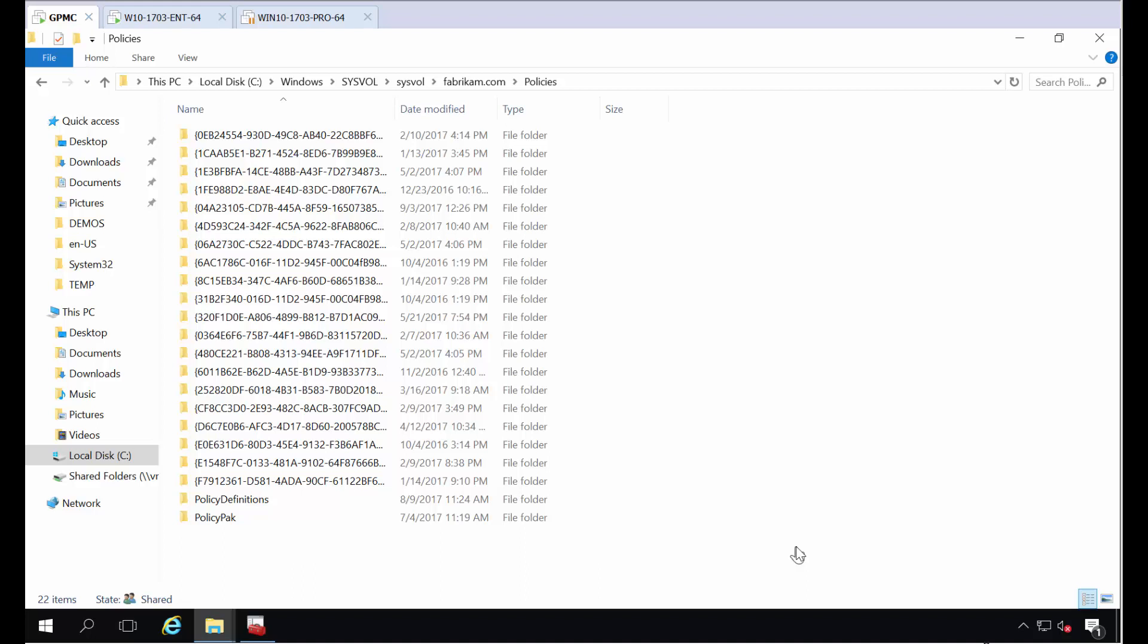Hi, this is Jeremy Moskowitz, Group Policy MVP and founder of PolicyPack Software. And in this video, I'm going to answer the age-old question of what do I do when Microsoft has new ADMX downloadable files and I already have a central store?